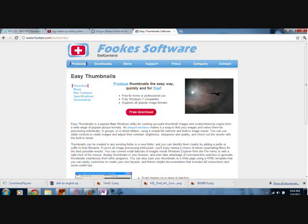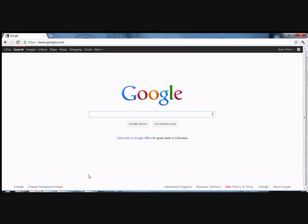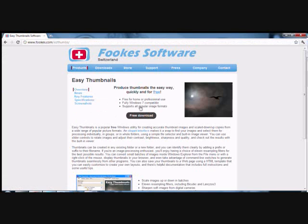Okay, go on Google, type in Easy Thumbnails. Or you can go to fookes.com, F-O-O-K-E-S.com, or you can click on the link below.